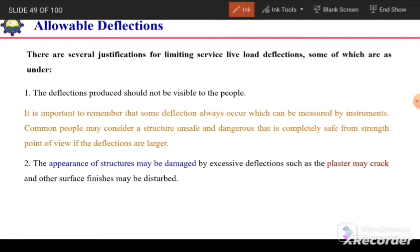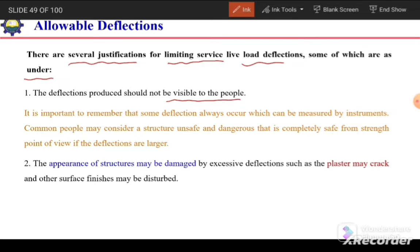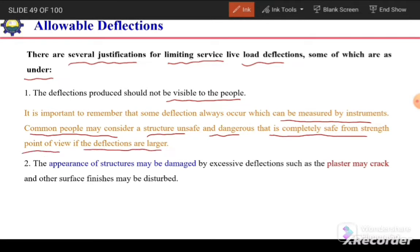There are several justifications for limiting service live load deflection. The first reason is that deflection produced should not be visible to people. Common people can consider excessive or visible deflection as a sign of failure. A structure that is completely safe from a strength point of view can be perceived as unsafe and dangerous if deflections are large enough to be visible to occupants.